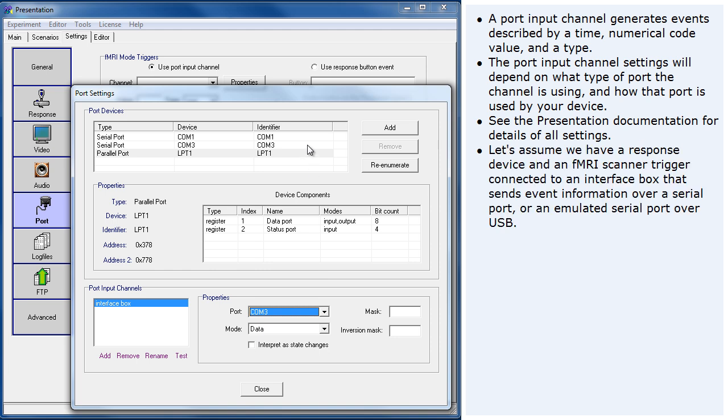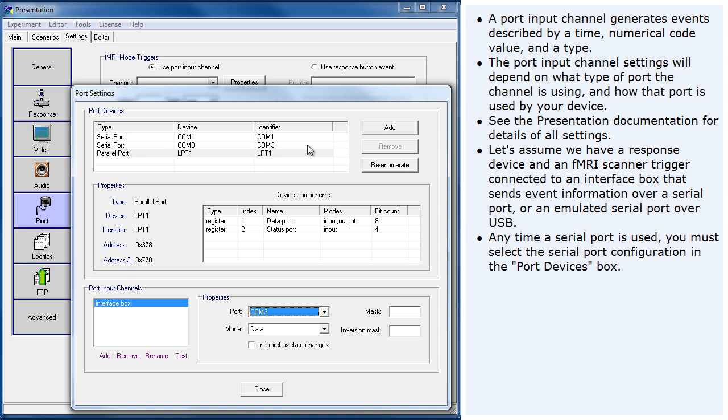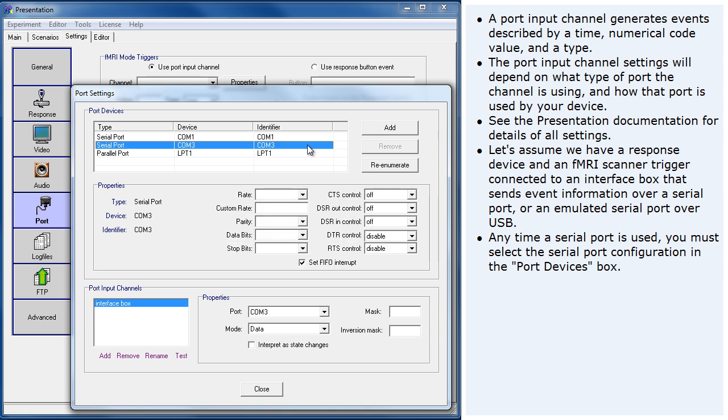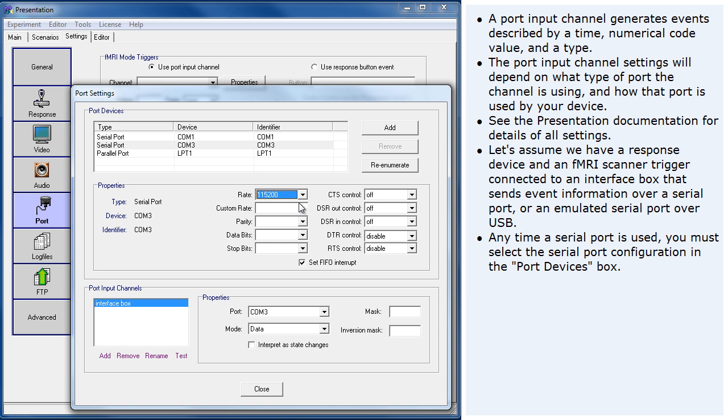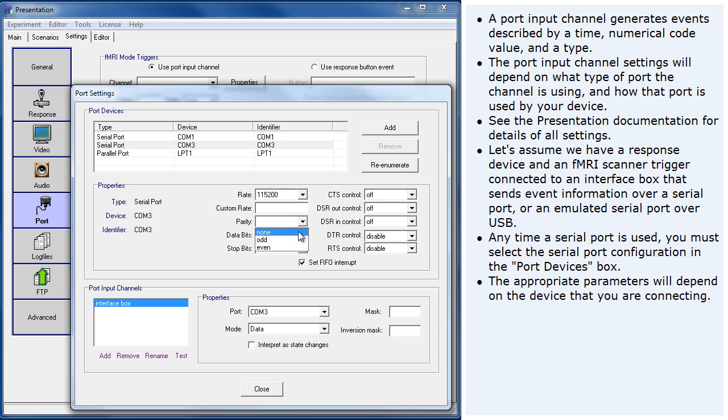Let's assume we have a response device and an fMRI scanner trigger connected to an interface box that sends event information over a serial port or an emulated serial port over USB. Any time a serial port is used, you must select the Serial Port Configuration in the Port Devices box. The appropriate parameters will depend on the device that you are connecting.